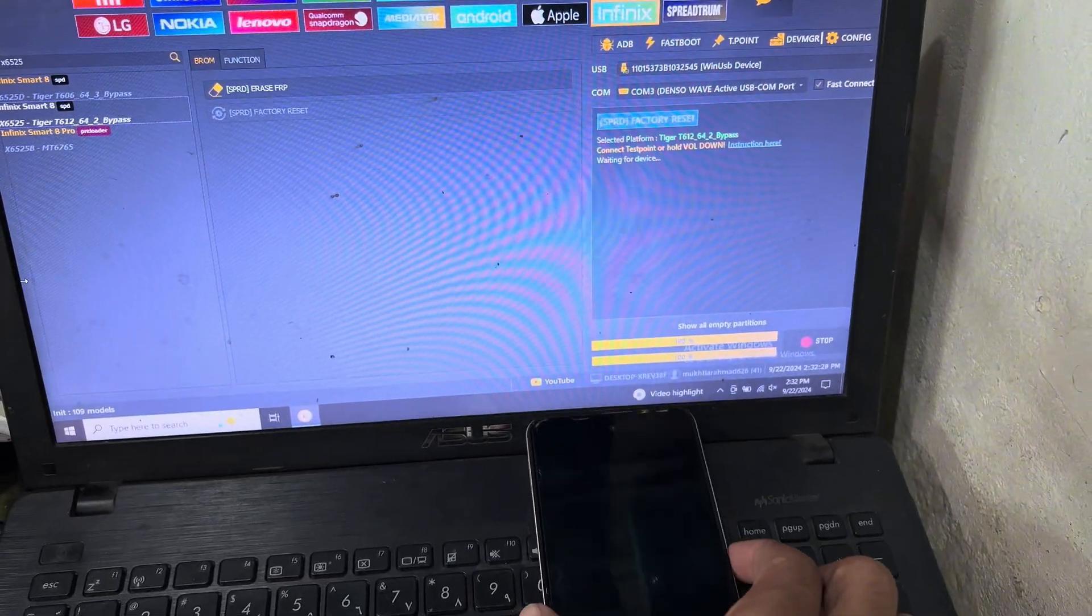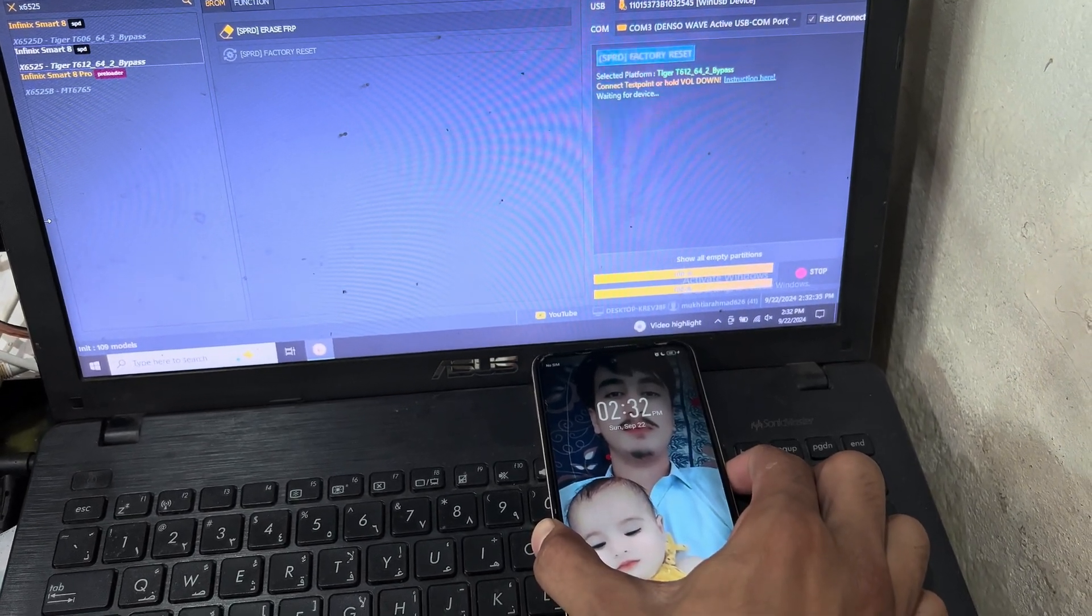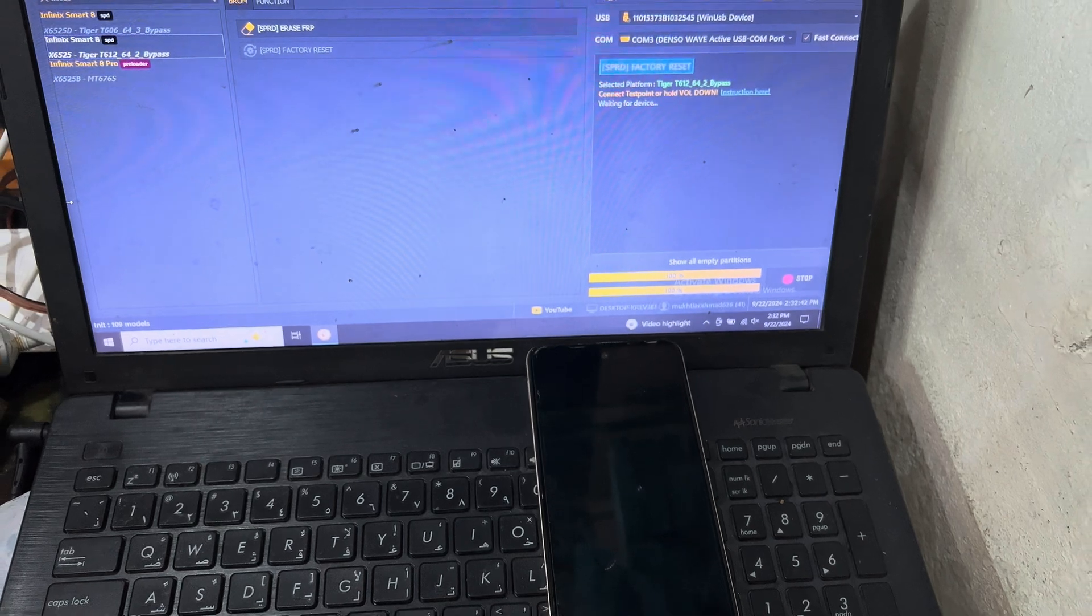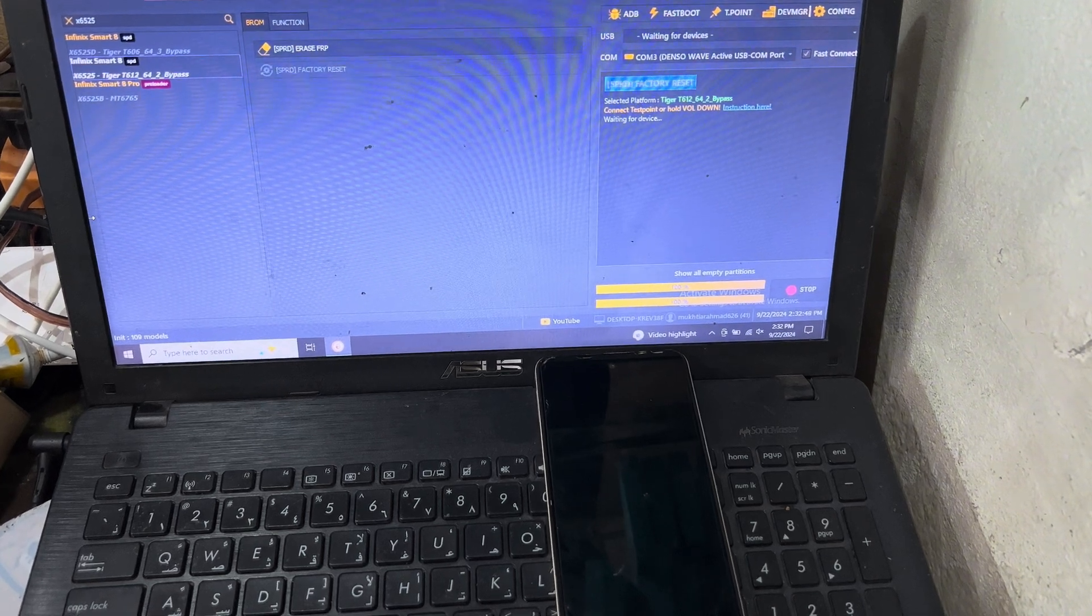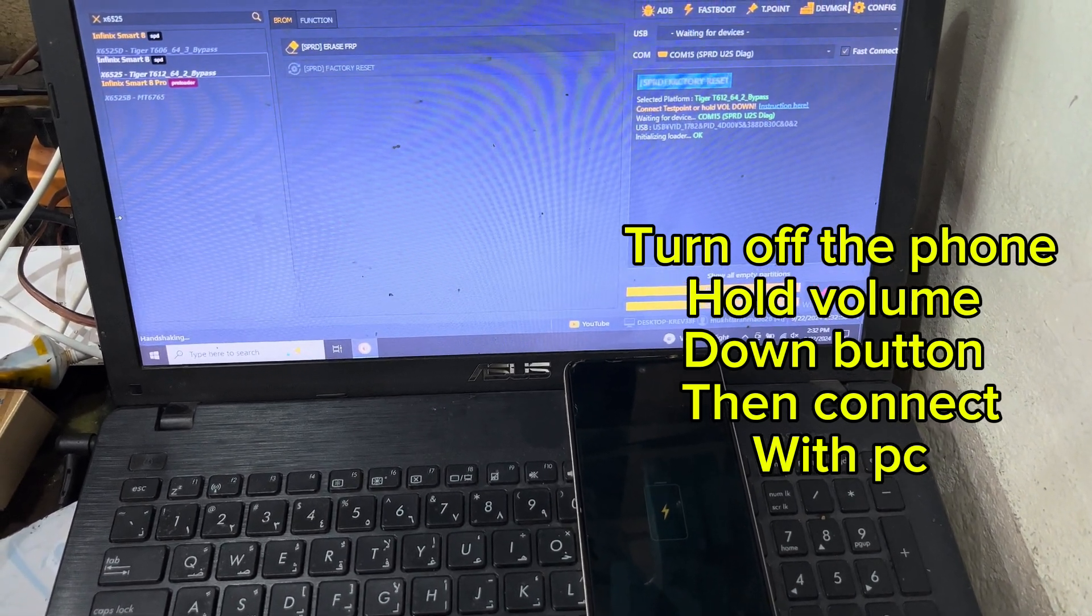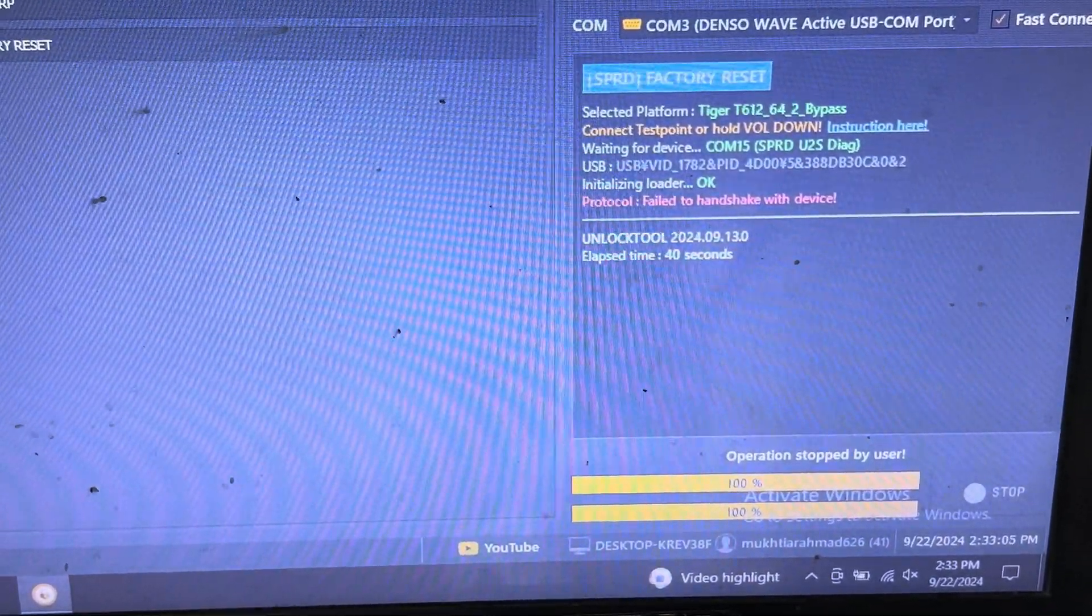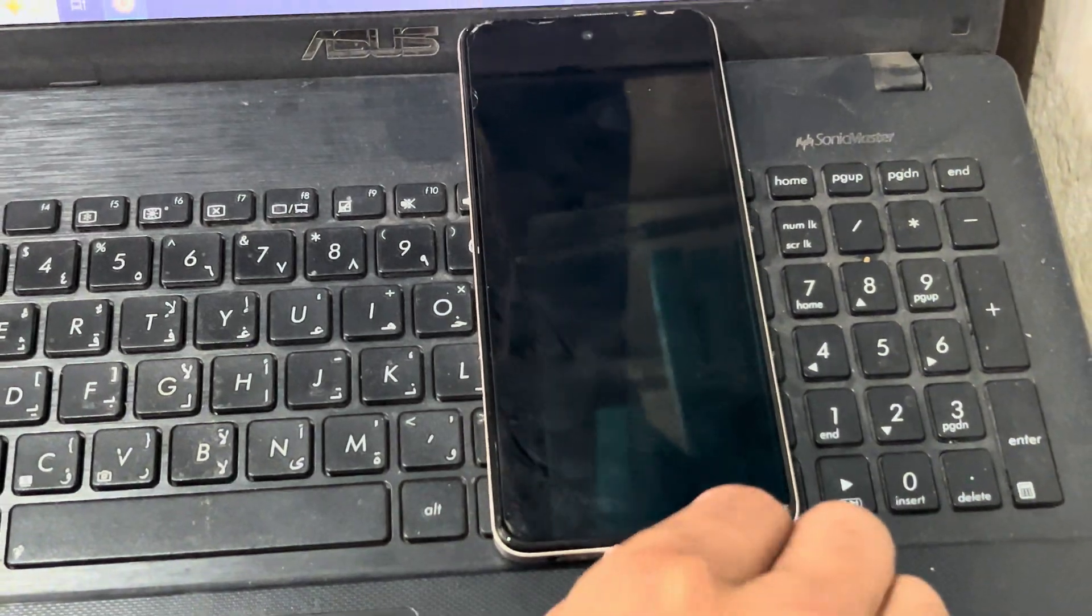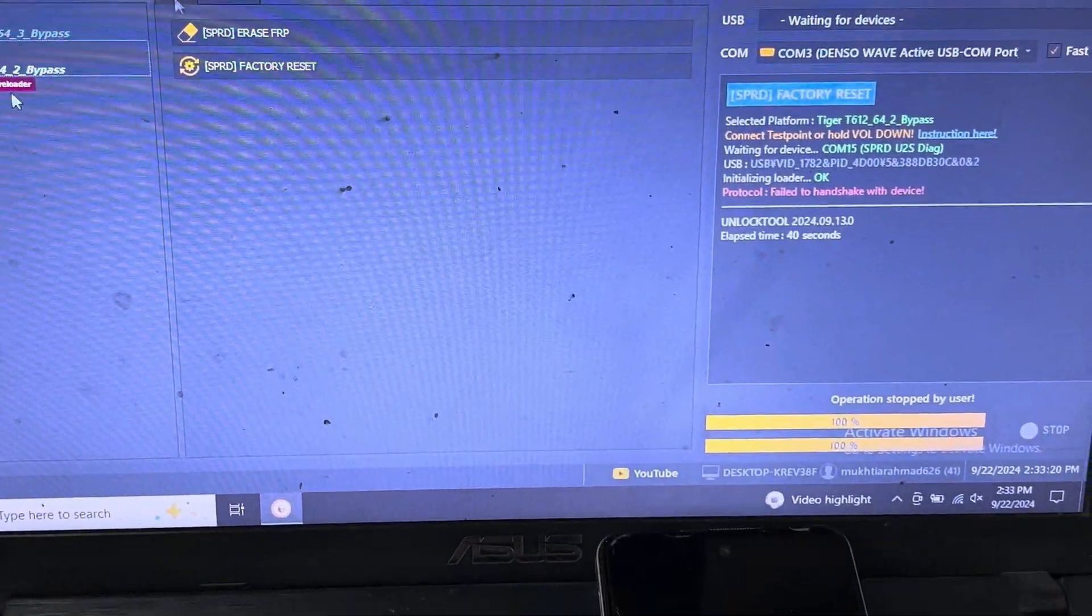Now I will just turn on the phone, connect with PC and turn on the phone. So it is connected with my PC but it's not working. You can see here it shows 'protocol fail to handshake with the device.' Now I will disconnect the phone, again press the volume down button and then connect again to start the process again.